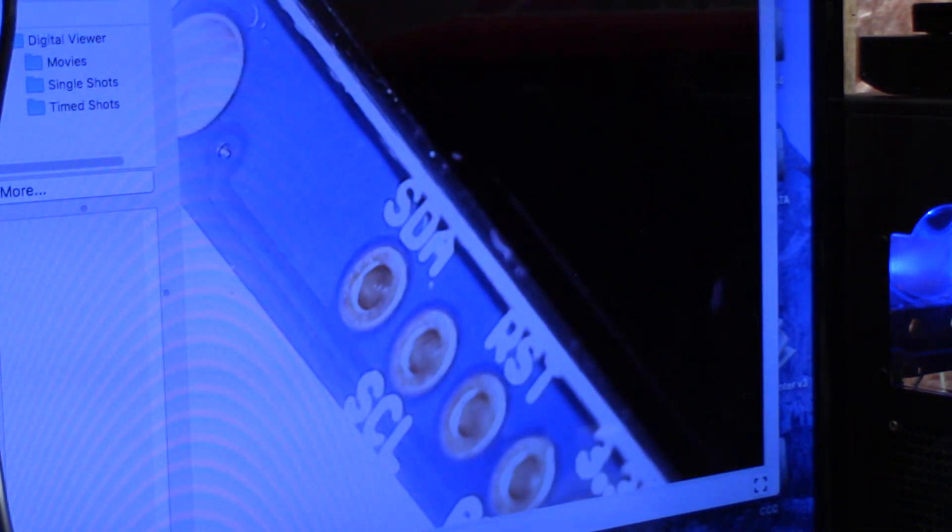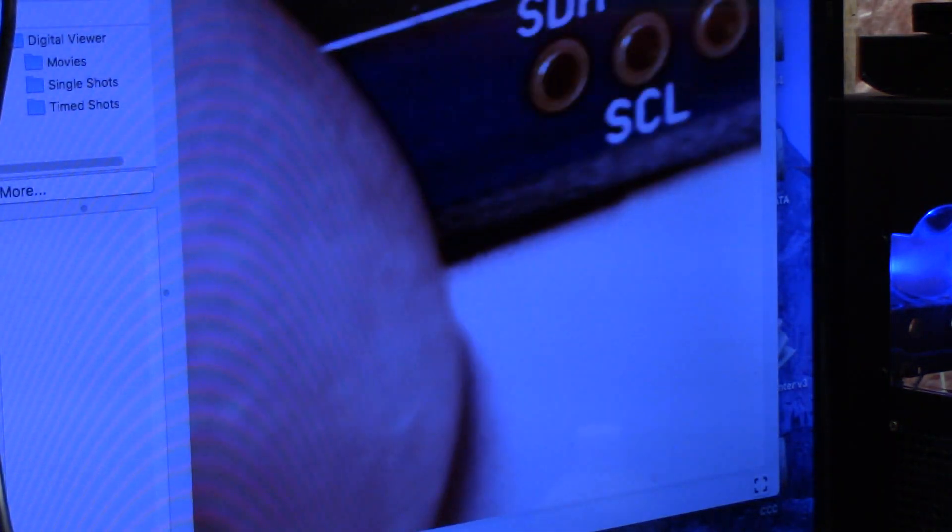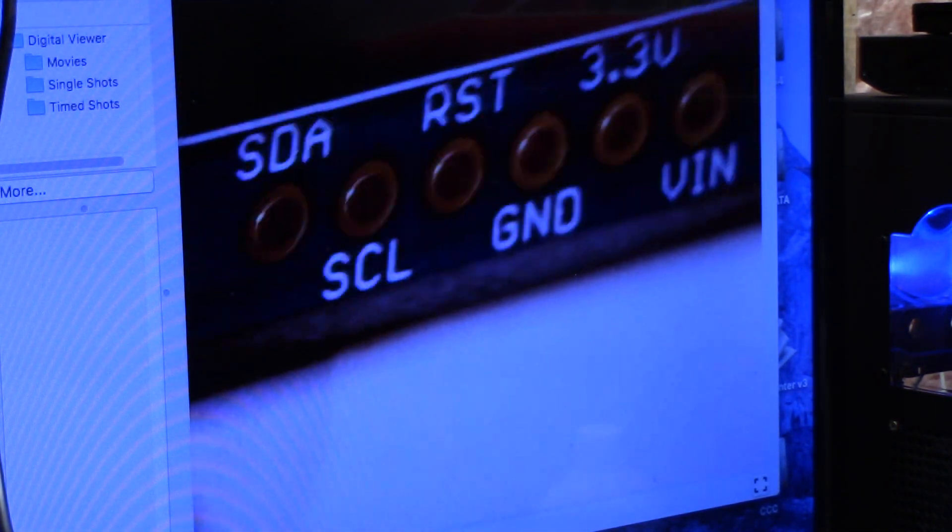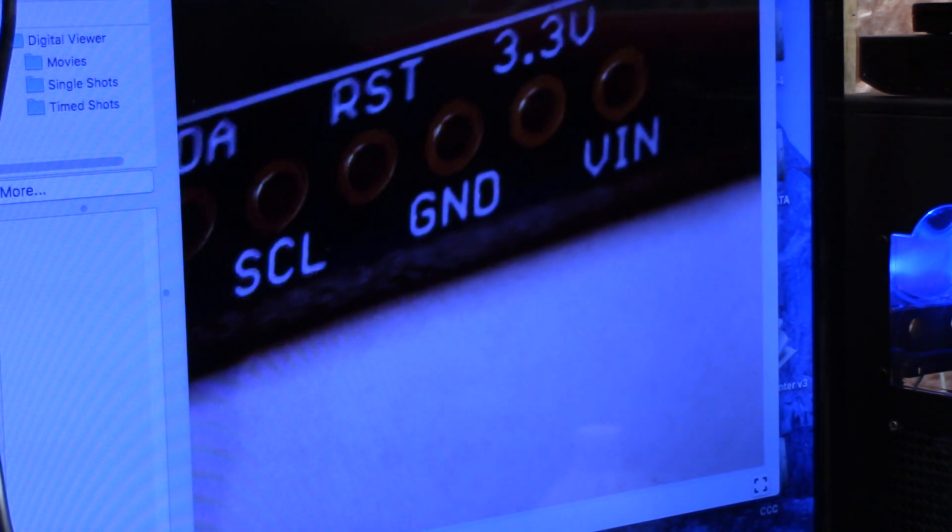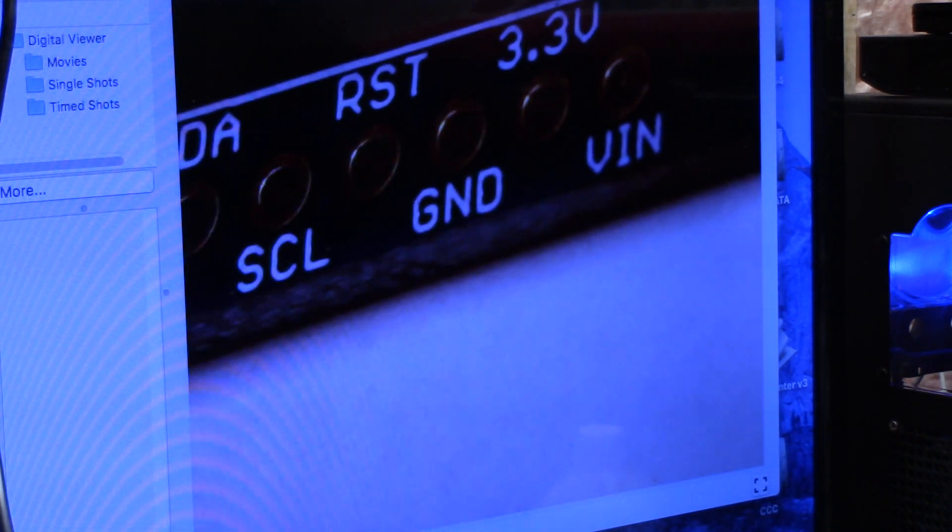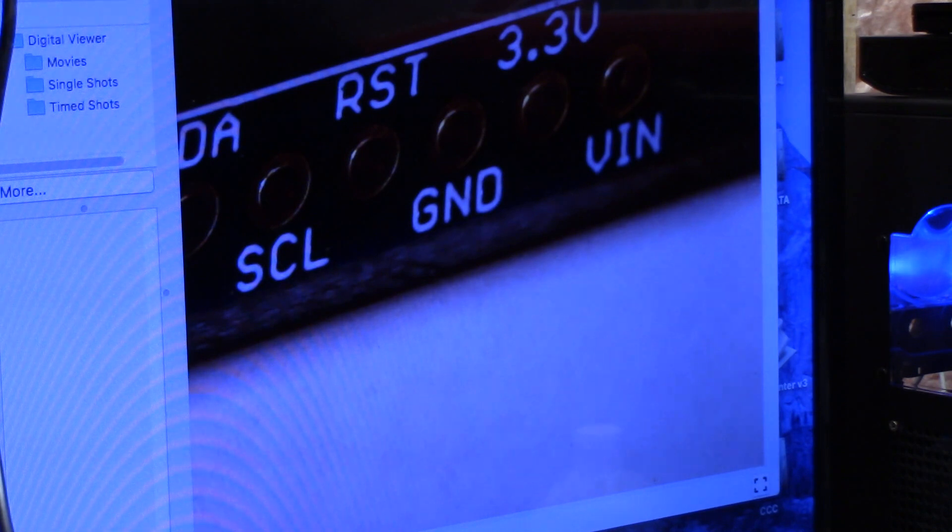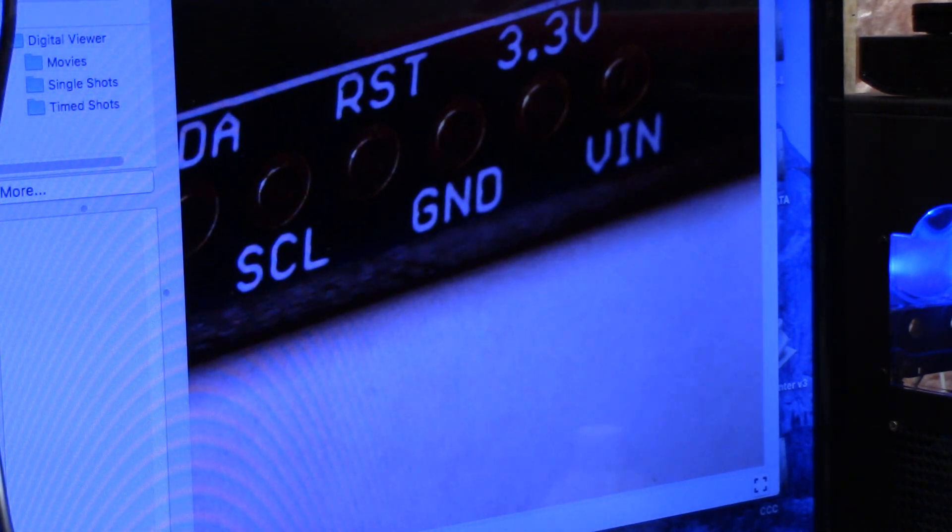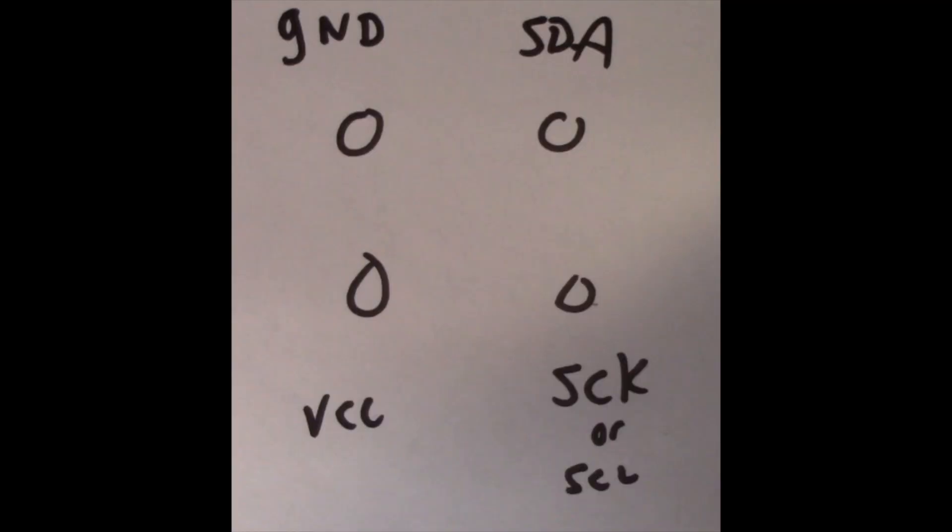So here we have the screen. You can see it has the SDA, SCL, Reset, Ground, 3.3, and VIN. Now on the original GoTek drive it has...